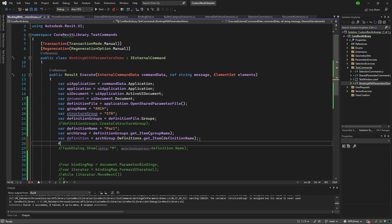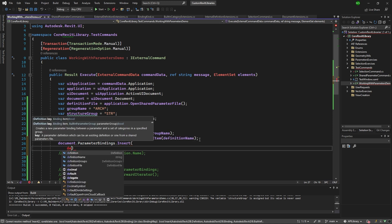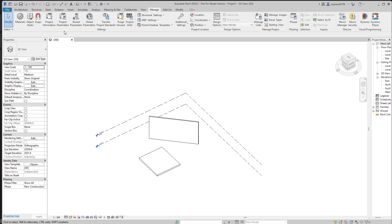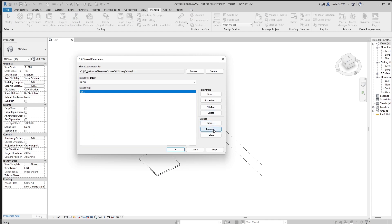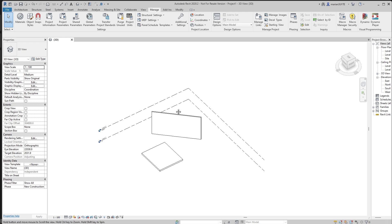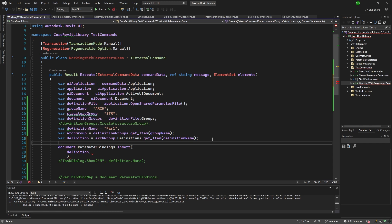Now we know that `Document` has a `ParameterBindings` property, and we can add a parameter using the `Insert` method. We need to pass the definition and also specify a binding. That's logical: the shared parameter file just describes the parameter — the name 'part one' and its data type — but it doesn't specify the parameter group, which categories it belongs to, or whether it's an instance or type parameter. That's what we need to pass so Revit knows how to use it.